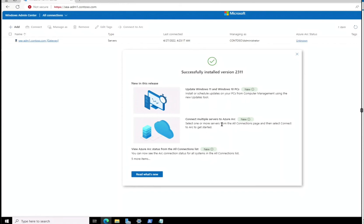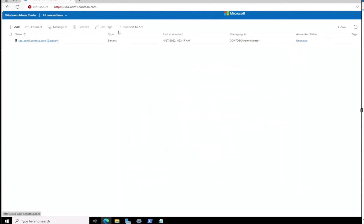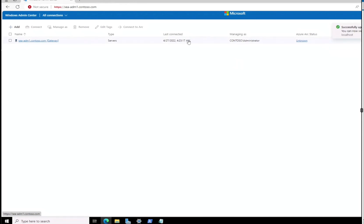Windows Admin Center version 2311 now has Azure Arc support and a lot of capabilities. Right now we're only managing our current server and not anything else, and it's still doing updates in the background, which is fine.